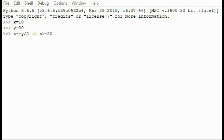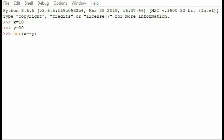If we change the 'and' into an 'or', it's a similar situation — x equals y divided by 2 is 10 equals 10, which is true, and the second part x is greater than or equal to 20 is false. But with 'or', only one of them needs to be true, so when I press enter it tells us it's true. To quickly show 'not' — x equals 10, y equals 20, x equals y is false, but because we have 'not' in front of it, it reverses and becomes true.